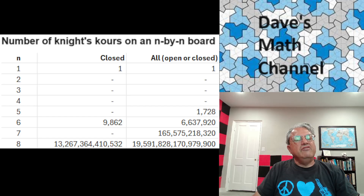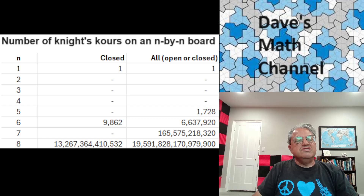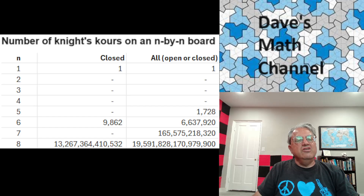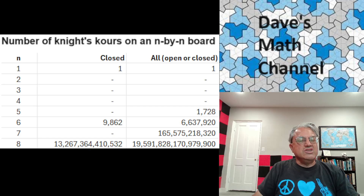For 5×5, there are open knight's tours. It's the first non-trivial interesting case: there are 1,728 possible knight's tours on a 5×5 board. They're all open — there are no closed knight's tours on a 5×5 board.